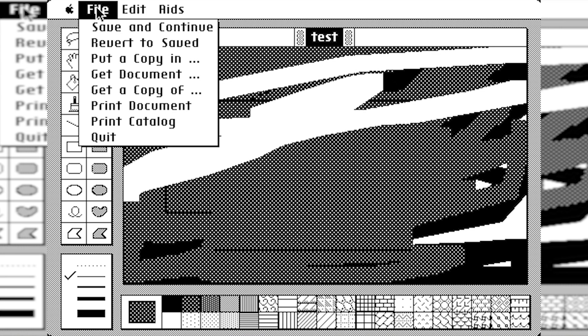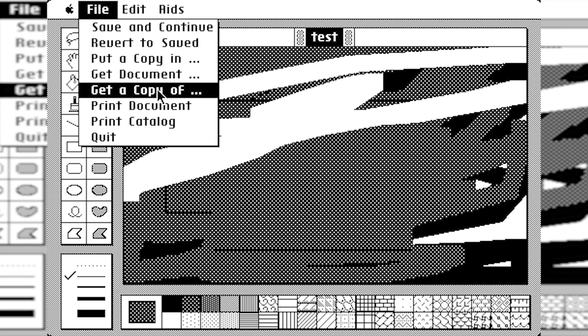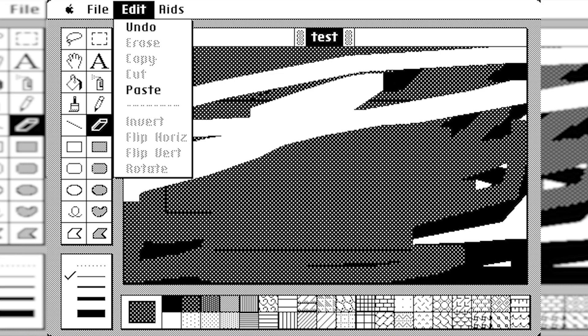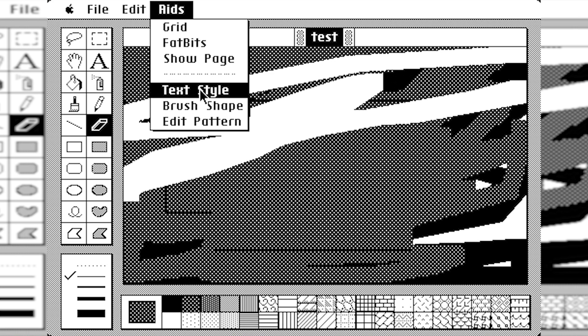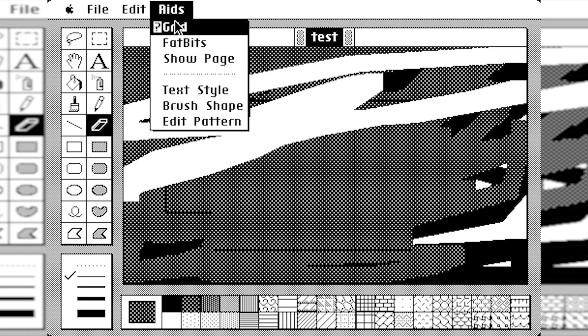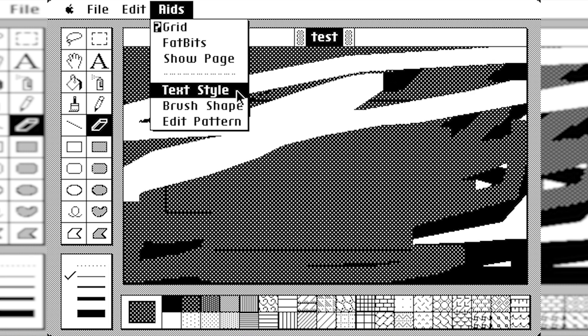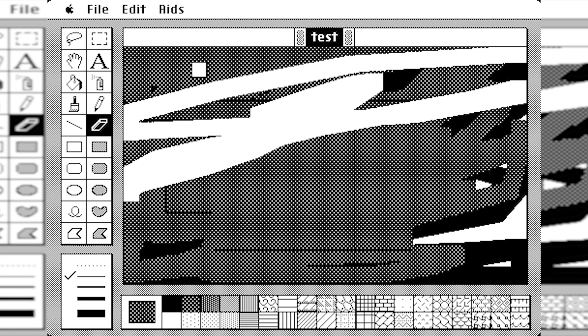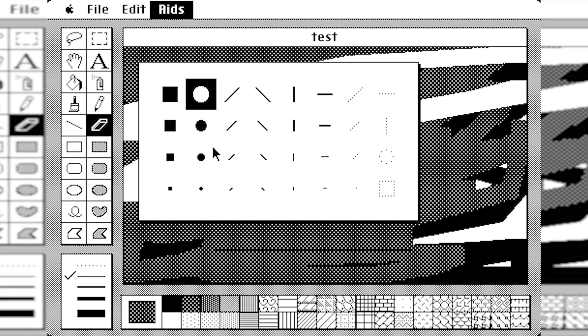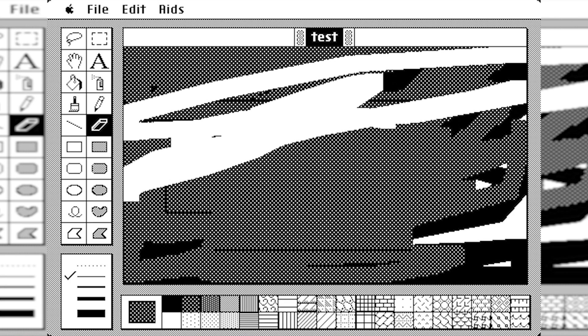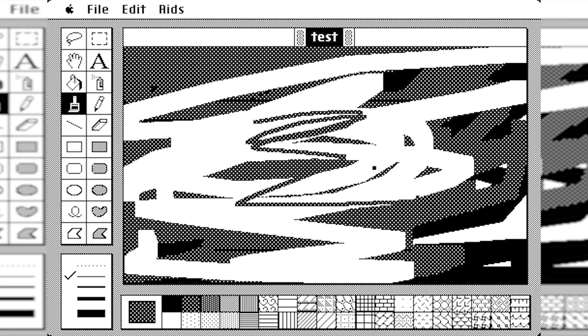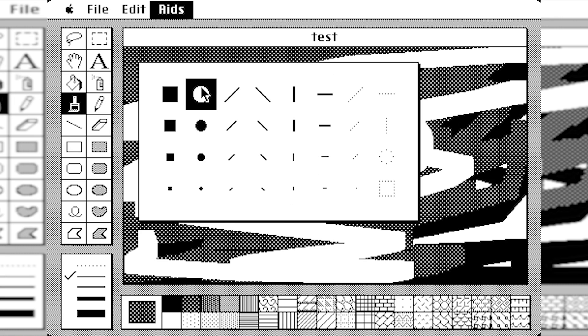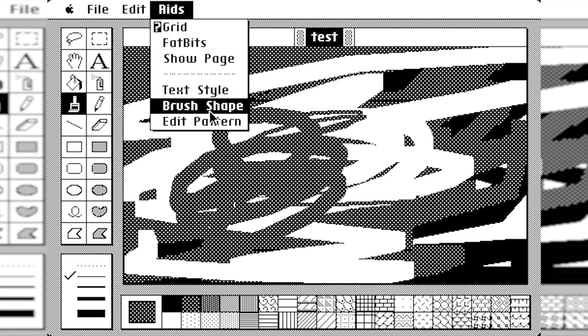So when we go to the File menu here, we got Save and Continue, Revert to Save. So your regular save options, Edits, Undo and Paste, and Aids. So we have a grid, Fat Bits, Show Page, Textile, Brush Shape, Edit Pattern. So Brush Shape, I can change the shape of the brush. So if I want it to be a really small square, I gotta go to the brush. Yeah, so now it's a really small square. Or I can make it a really big circle. There you go.